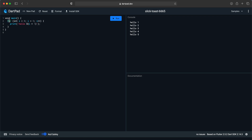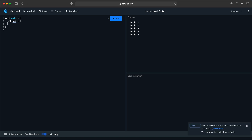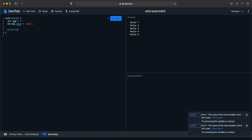Let's get started. Dart is like any other object-oriented language — it has static data types like integer, string, bool, double, and others. So if I want to define a variable of type integer I can say 'int num = 5'. If I want a string variable I can say 'String name = mark'. To print these values I can use 'print(num)' then 'print(name)'.